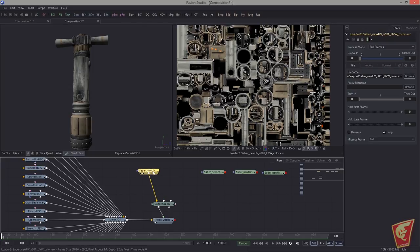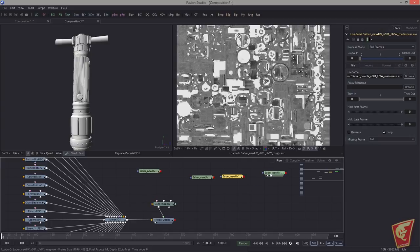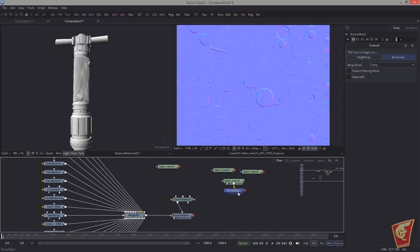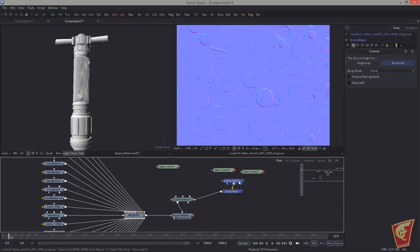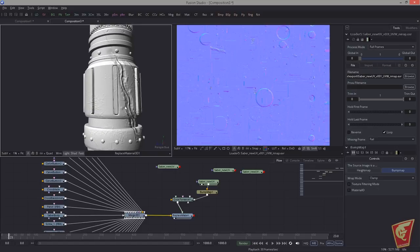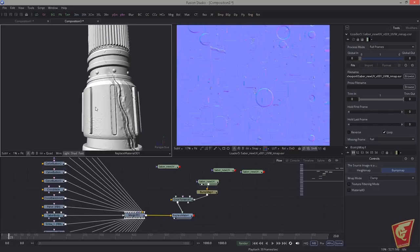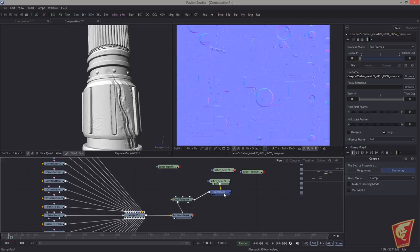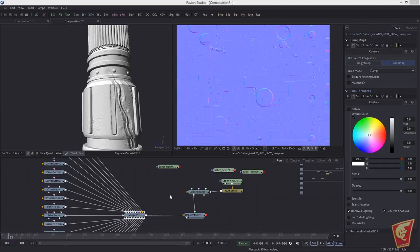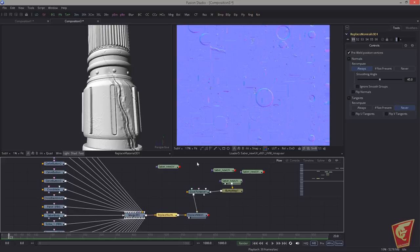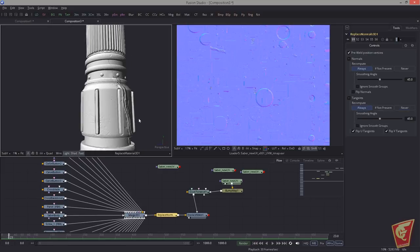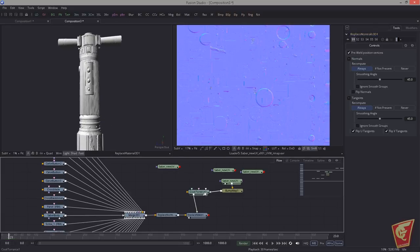I'm not going to use the diffuse map for now because I want to focus on the specularity of the lightsaber. First I take care of the bump — add a Bump node, switch it to bump map, and hook it into the Cook-Torrents bump material slot. The bumps here should actually go inward, so I found a workaround: add a Replace Normal node in between, flip the U and V tangents, choose Recompute Always, and now it's properly aligned and looks quite good.